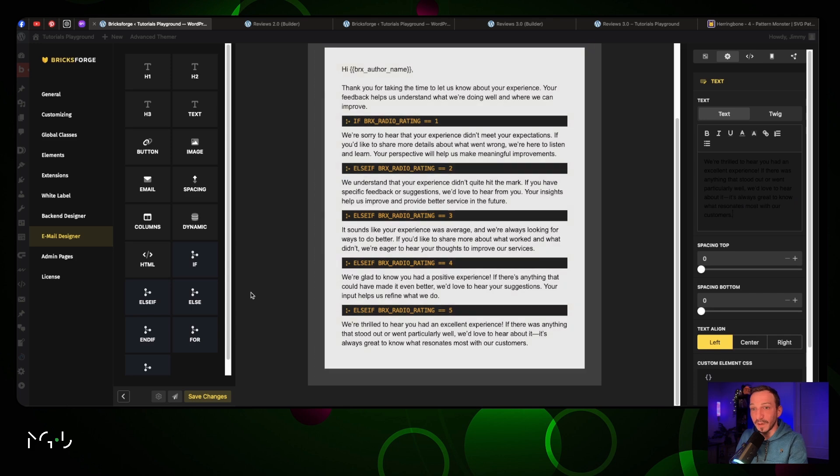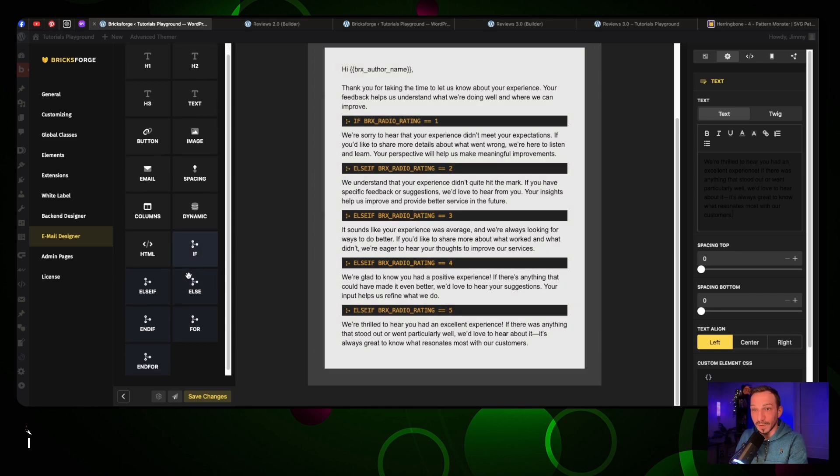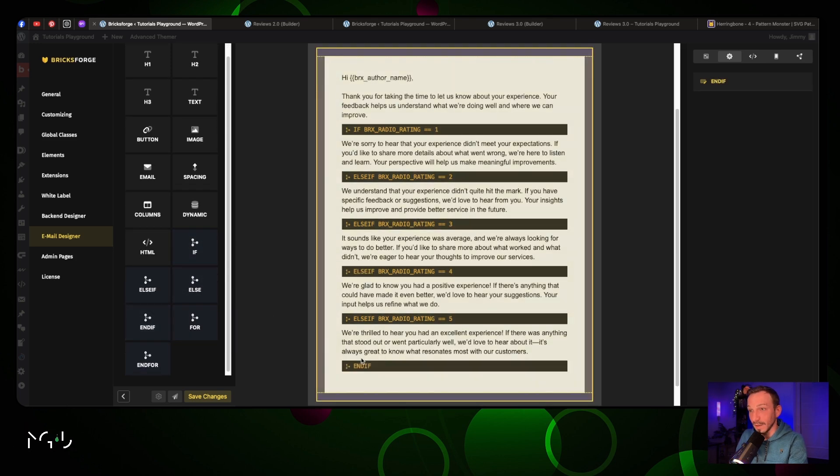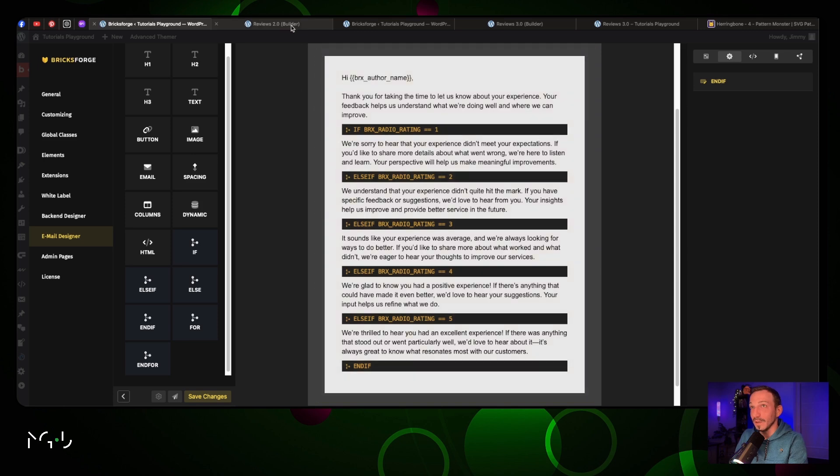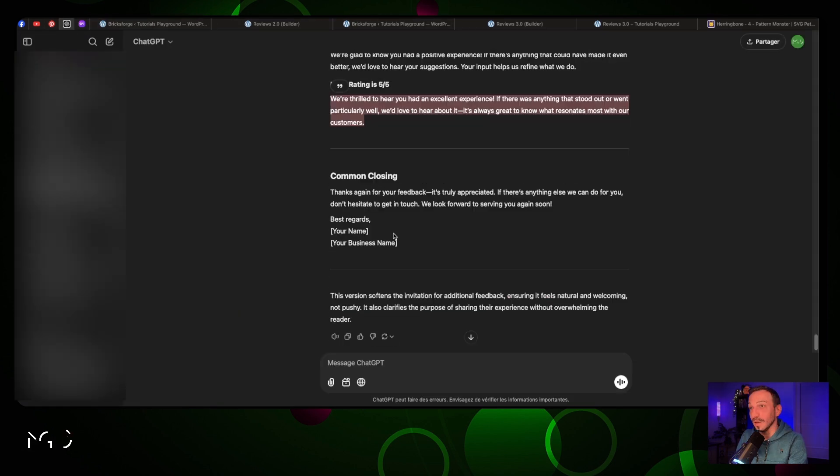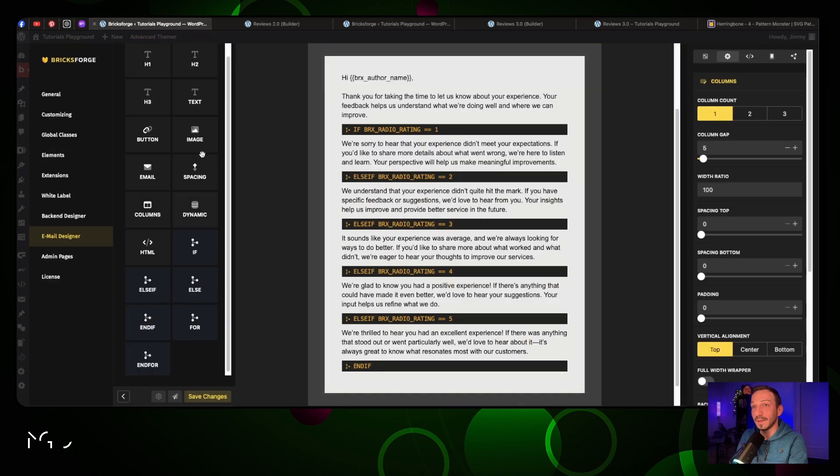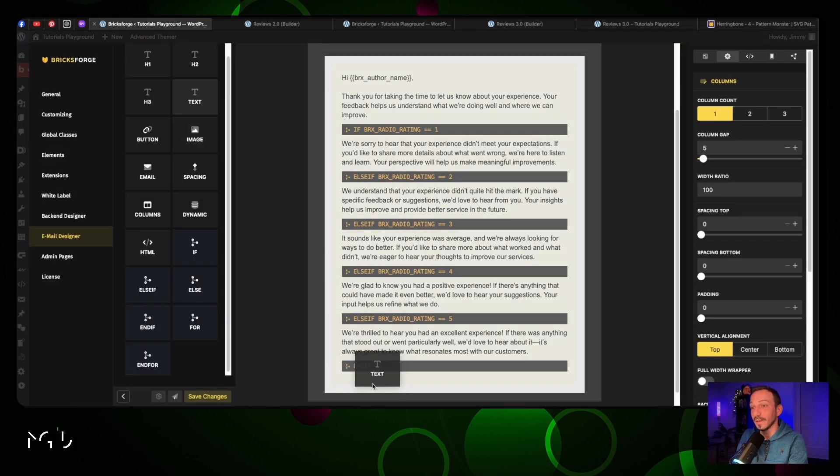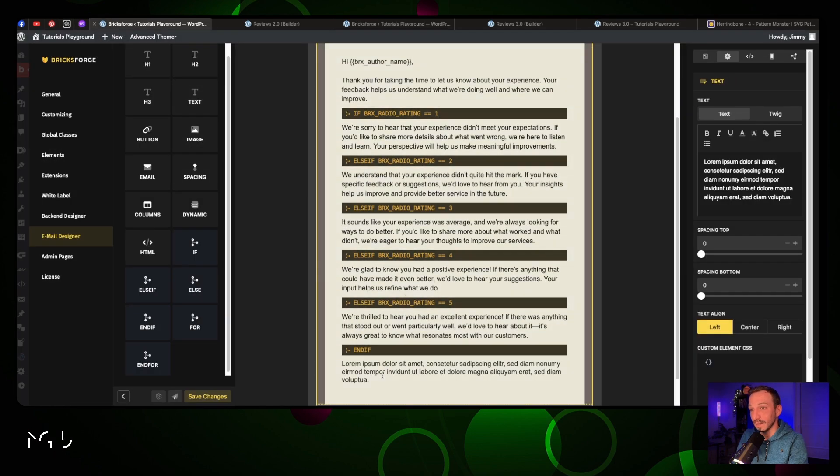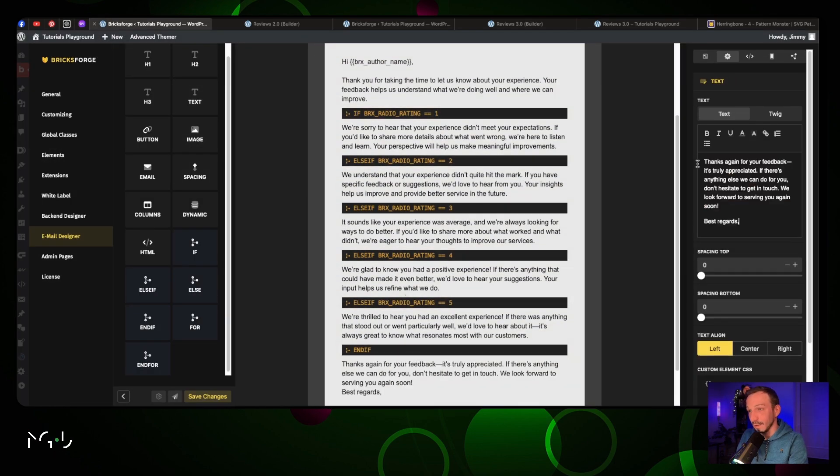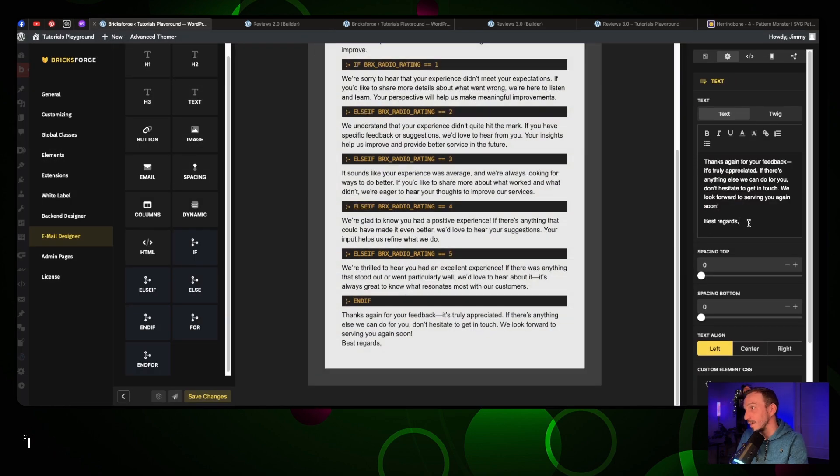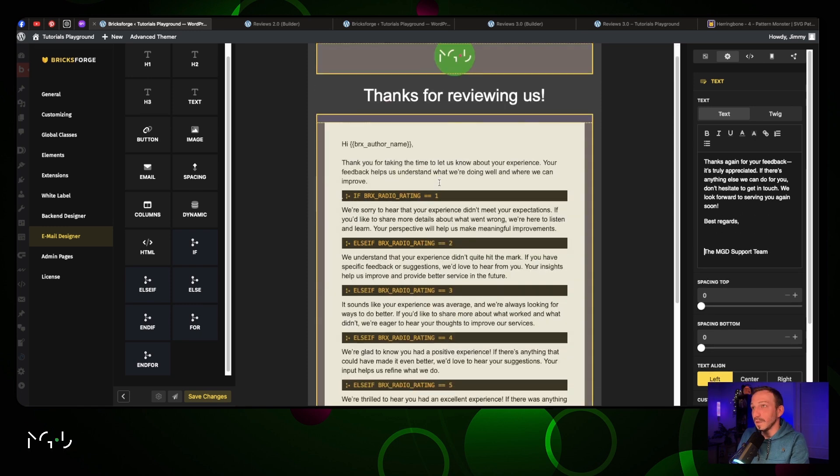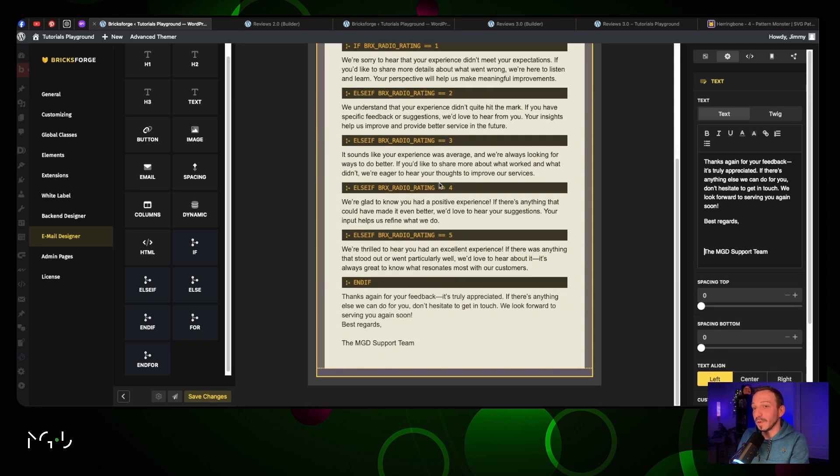Once we're done with that, it's very important to put an end-if. Under this we are just gonna take another generic text and paste it right under by adding a text right here - 'Best regards, the MGD support team.' That's basically your email.